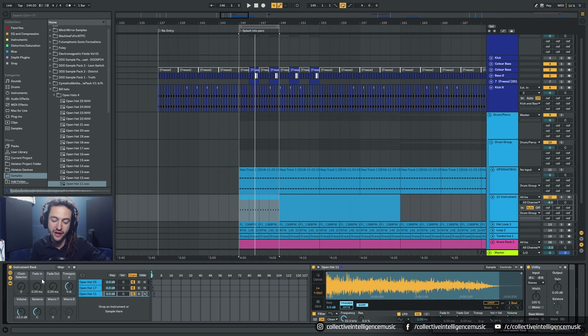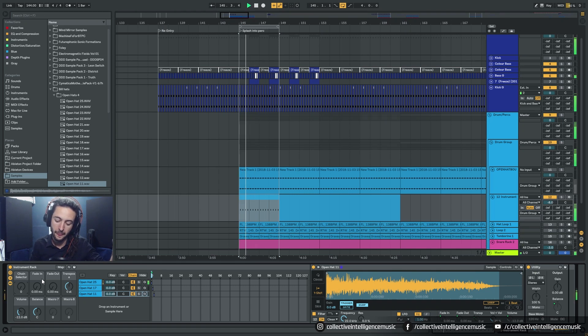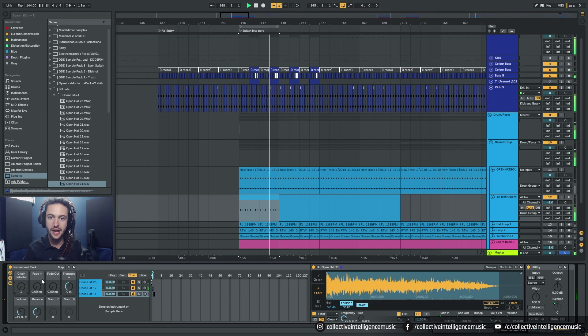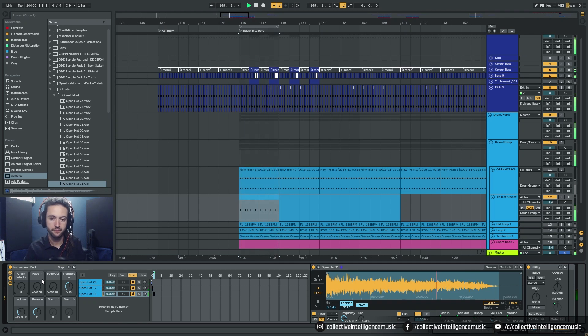So let's press play and I'm going to press the up arrow and I've changed the sample. I'm going to press it again. I've changed the sample.